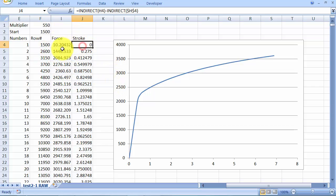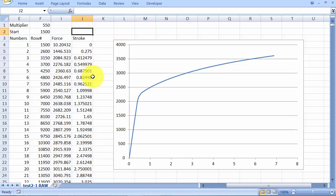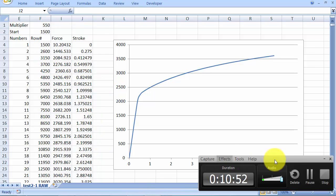Okay, so the main gist of this is to use that indirect function and the concatenate function in order to refine the data as has been shown. I hope that's been helpful and that you'll all be able to use that to produce the force extension, sorry, stress strain diagrams needed for the assignment. All right, thanks for watching.